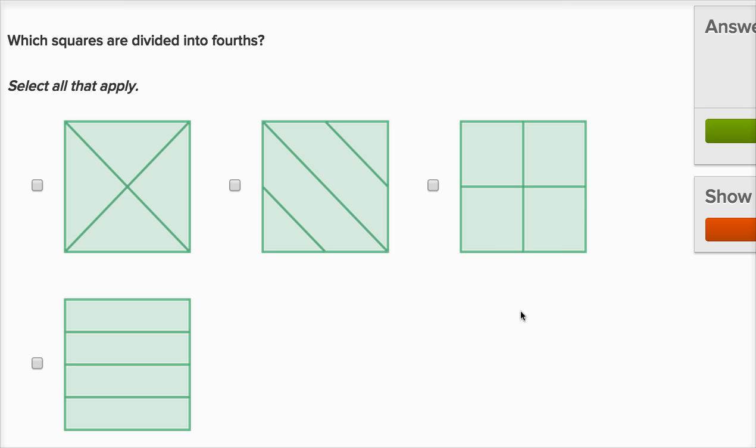Which squares are divided into fourths? Select all that apply. Well, same idea — we have to be divided into four equal sections. So all of these are divided into four sections.